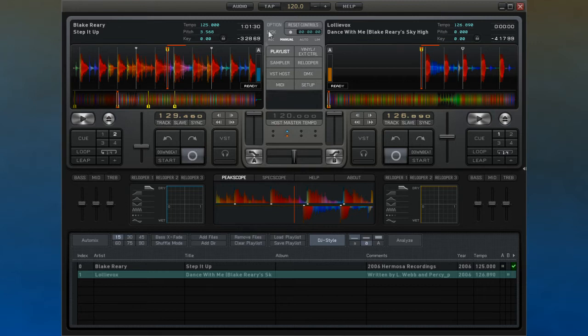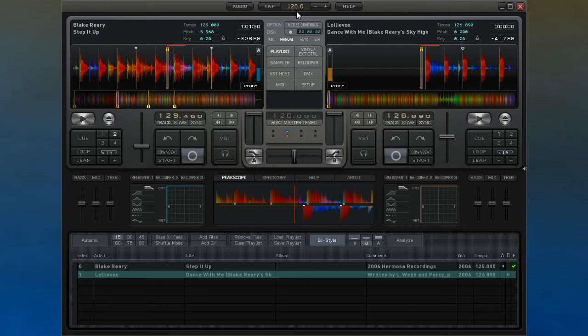Or if you are using it within a VST host, you can use the host's tempo instead. Lastly, you can choose to have the tempo synchronized to the other deck.